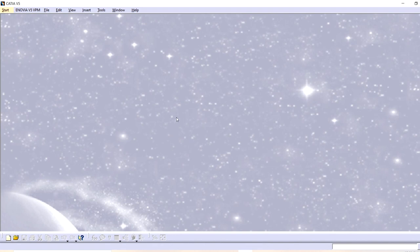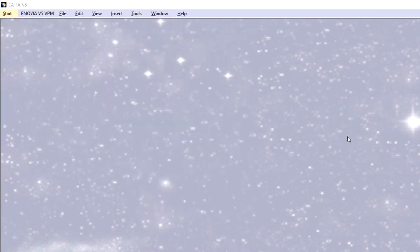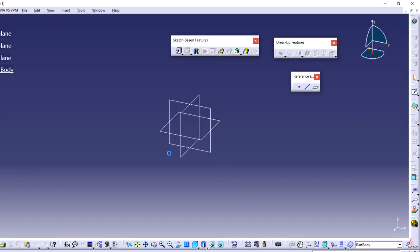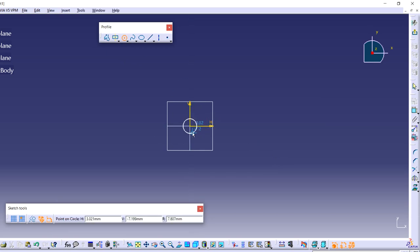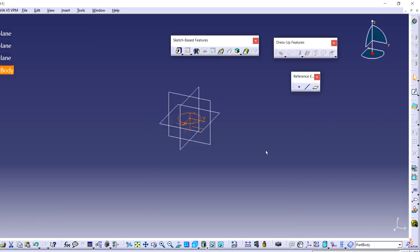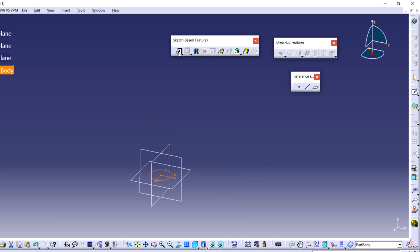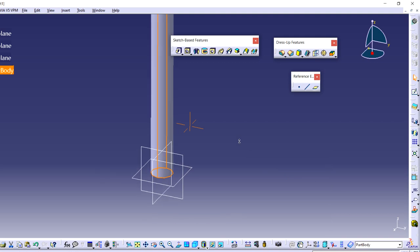Go to start, mechanical design, part design in CATIA software. I am choosing part design because it is a single part. Create one sketch on the base plane — I am choosing the base plane because I am going to create the drill bit in vertical position. Go to sketch, select the top plane, then select the circle tool and create a circle with 6 mm diameter. After that exit and apply the pad feature to add material, setting the height to 80 mm.